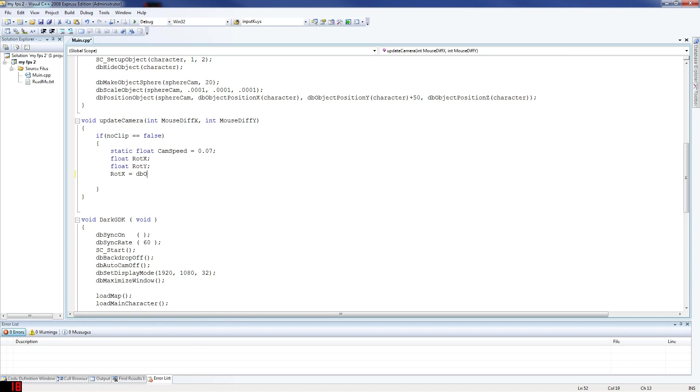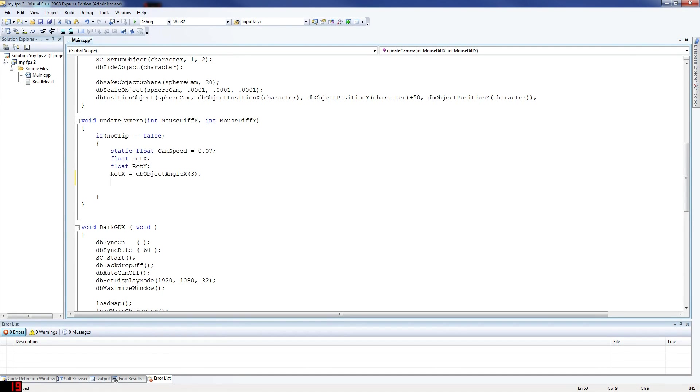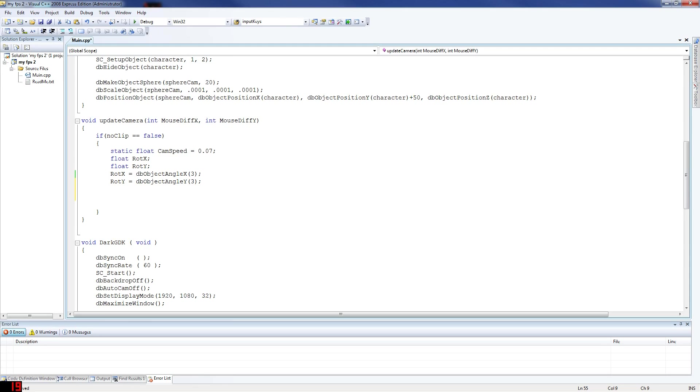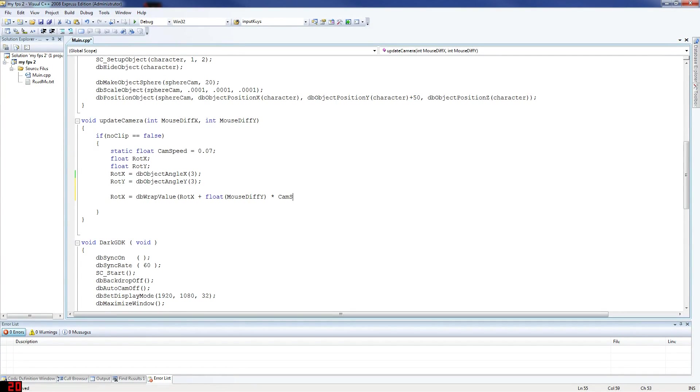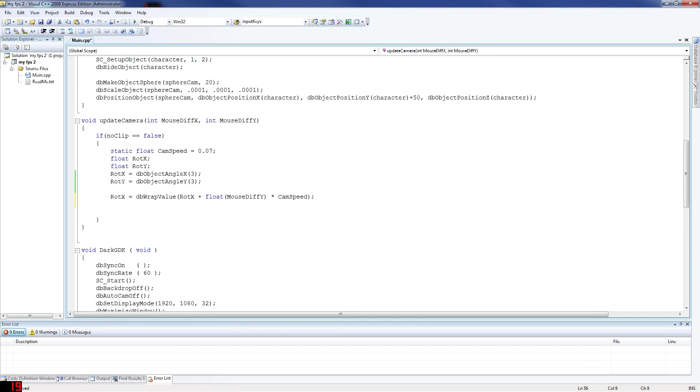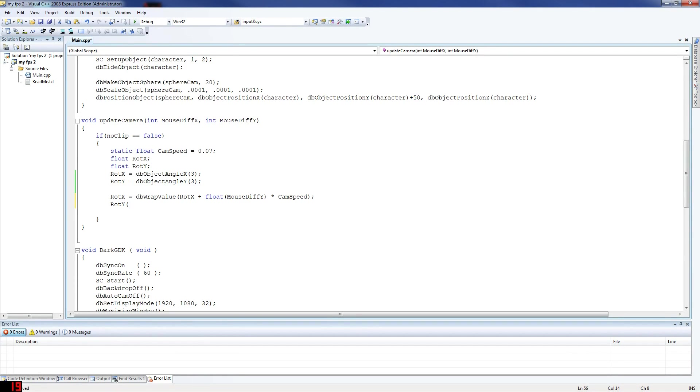db object angle. You can't forget this bit because it's really important. I forgot it last time I was trying to do this and it didn't go too well. And then rot Y, because it screws up your camera quite a bit because you need the angle that the sphere is facing. db object angle Y. rot X equals db wrap value rot X plus float mouse diff Y times cam speed. This defines how fast your camera's going to move when you're messing around. If you decide that later on the 0.07 isn't fast enough, then increase that yourself and it should be a bit faster.